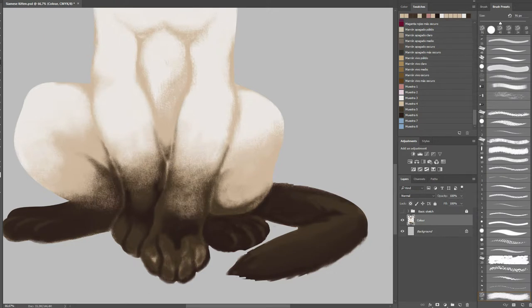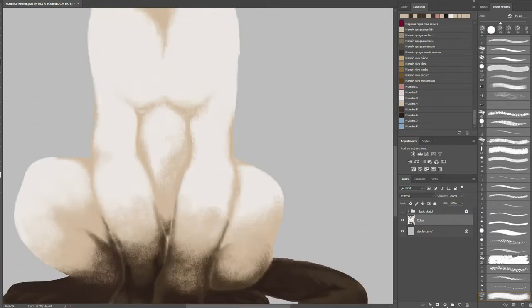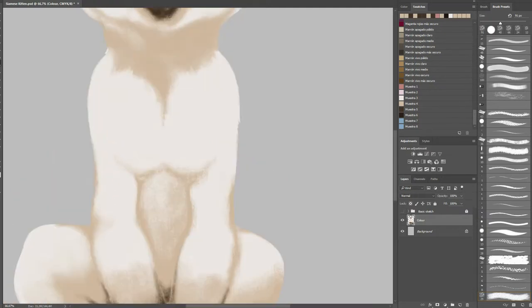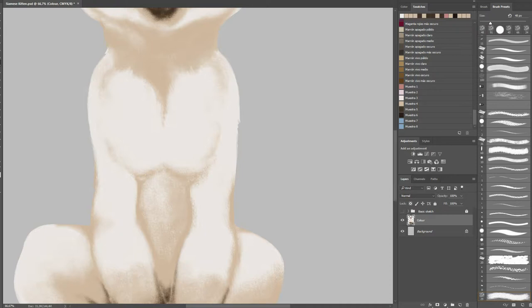Search for the equilibrium in your gradients, but not for perfection. The torso of the kitten shall also give us sensation of having volume, and we can achieve it by placing little shadows on the left and right side of it.